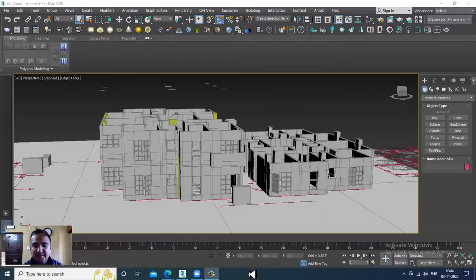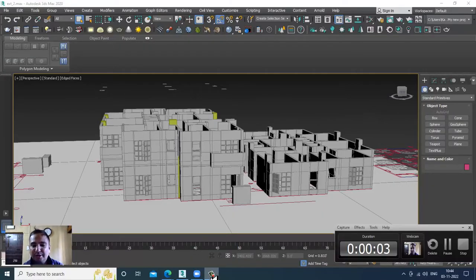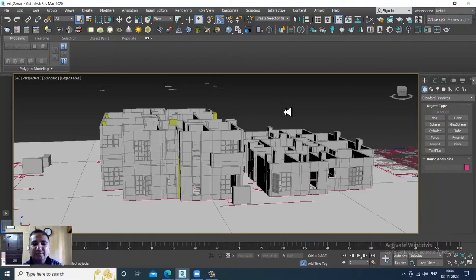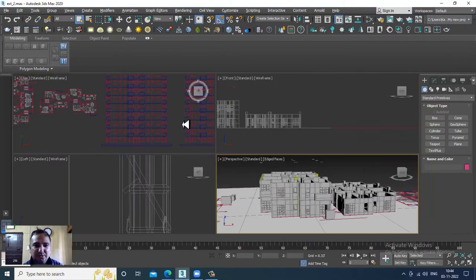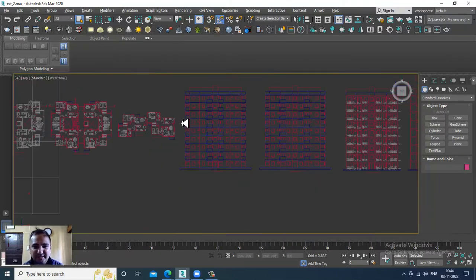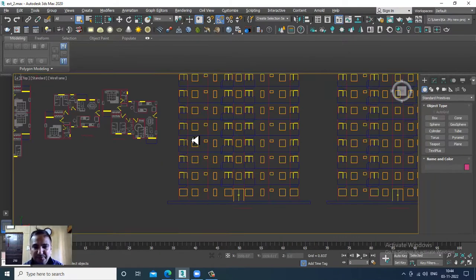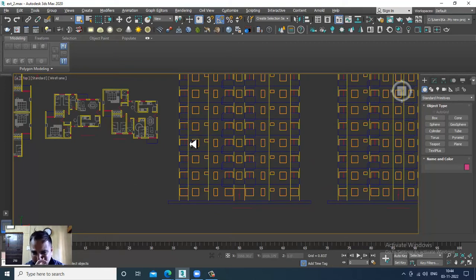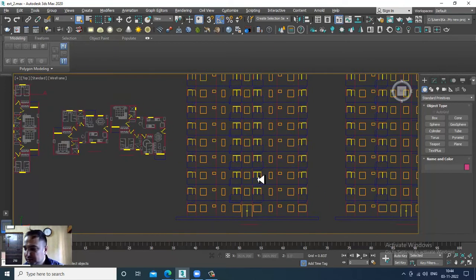Hello guys, welcome to KO Tutorials. Let's continue with the next part of this tutorial. As you can see, we have started with the modeling of this particular exterior. We have done the first floor.